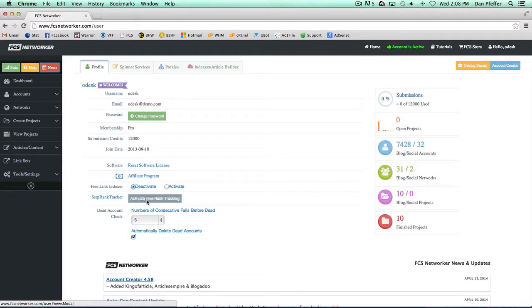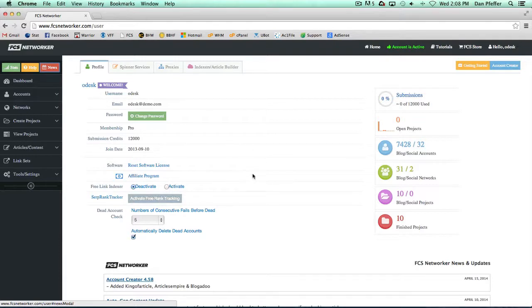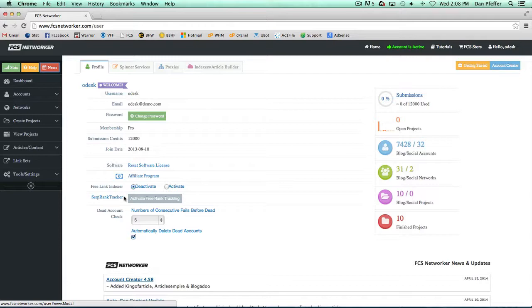You can also activate your free rank tracking from here as well. Just click this button enter the information and you'll get set up for 20 free keywords through the company SERP rank tracker. They're in no way affiliated with us but they give FCS users 20 free keywords which is pretty cool.